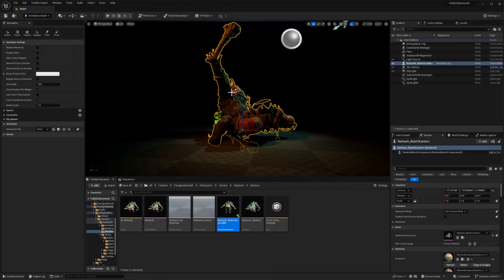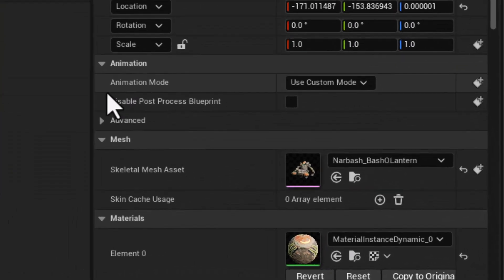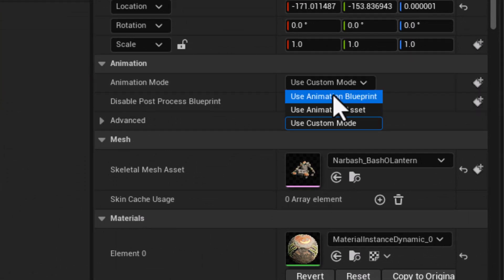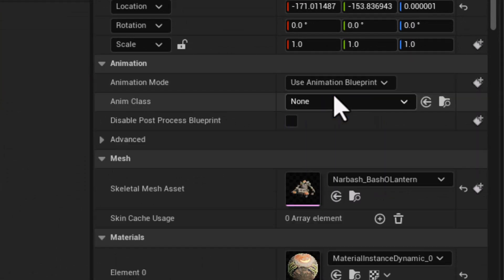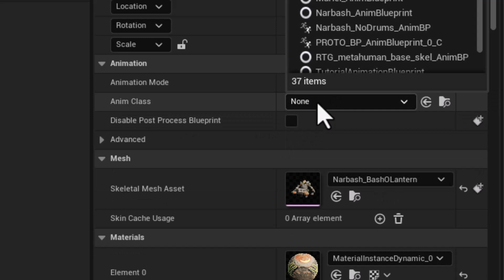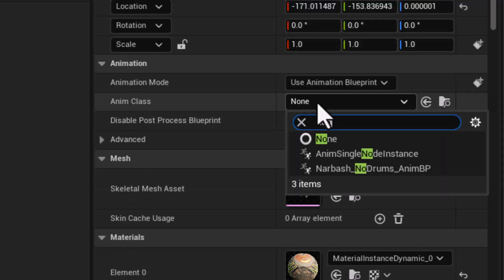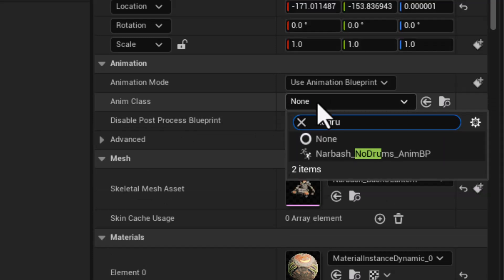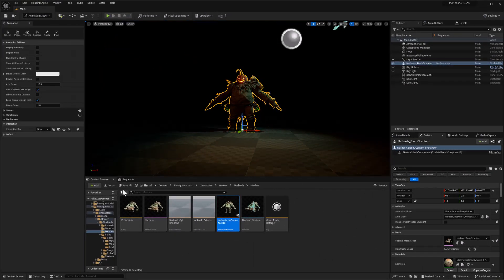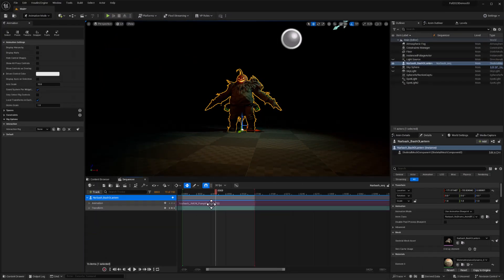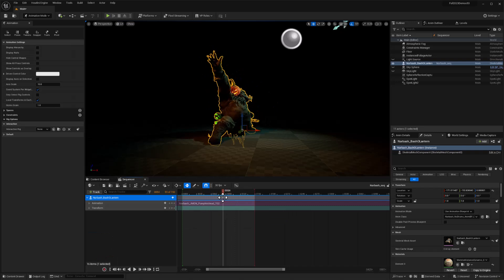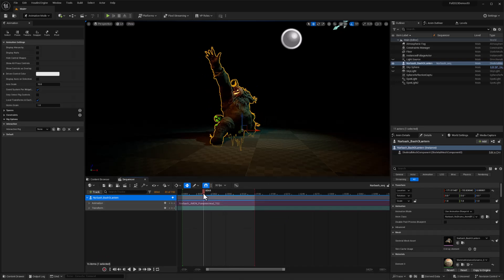And then here is our skeletal mesh in the scene. So we can go into the details for that. And with the animation mode, we just want to select use animation blueprint. And then we want to select our no drums blueprint. No drums. And there it is. Boom. They're gone. And sequencer. And now we get the player animation and all those pesky accessories are gone.